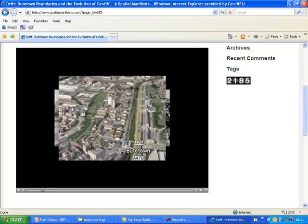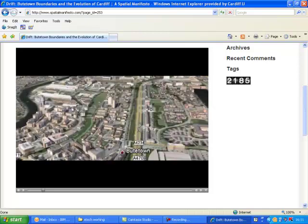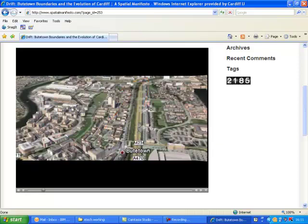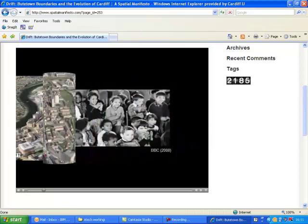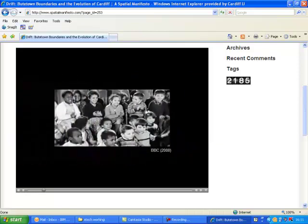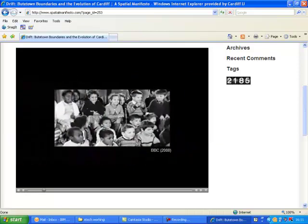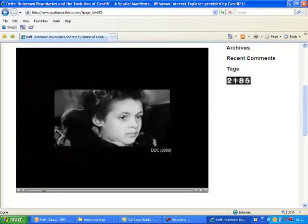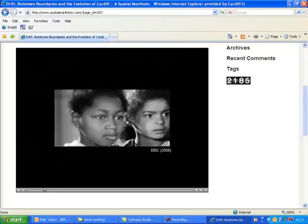As a result, the wealthier inhabitants moved to the more respectable suburbs, and in their place arose the first multi-ethnic community formed by people from all over the world, commonly known as Tiger Bay.